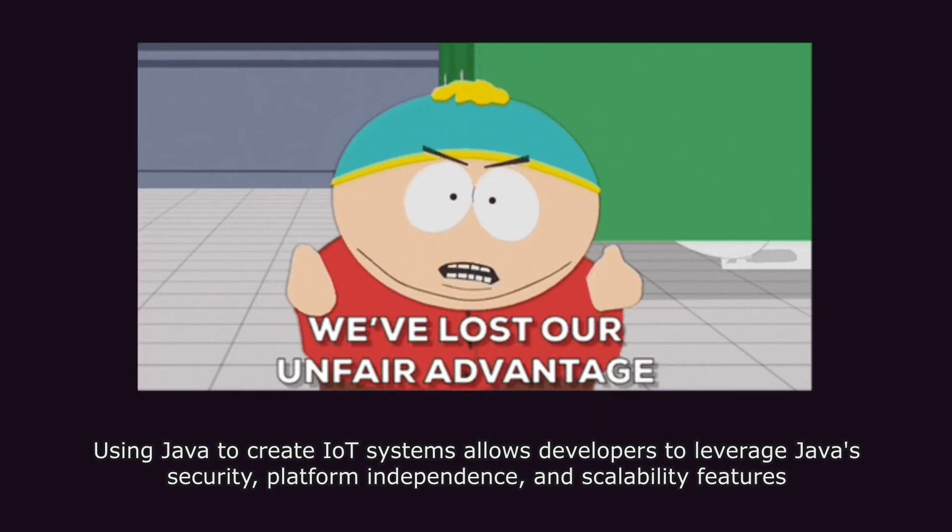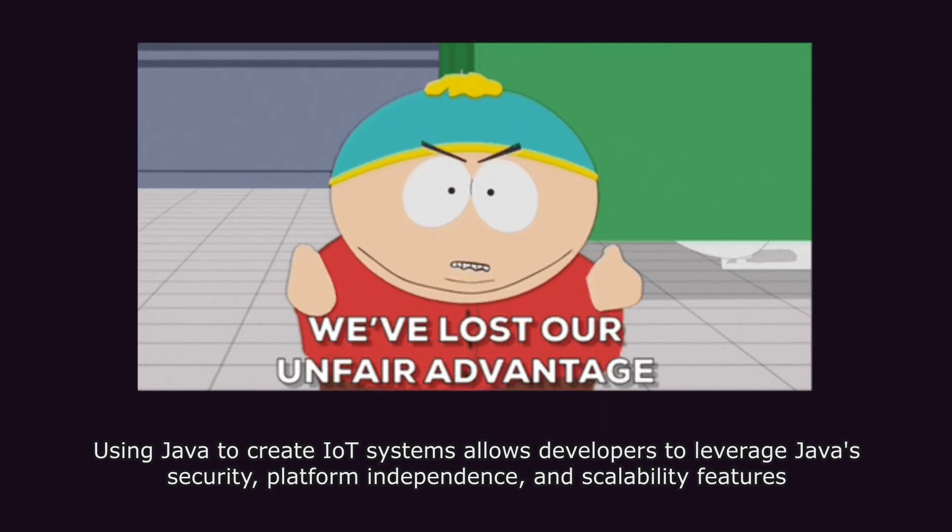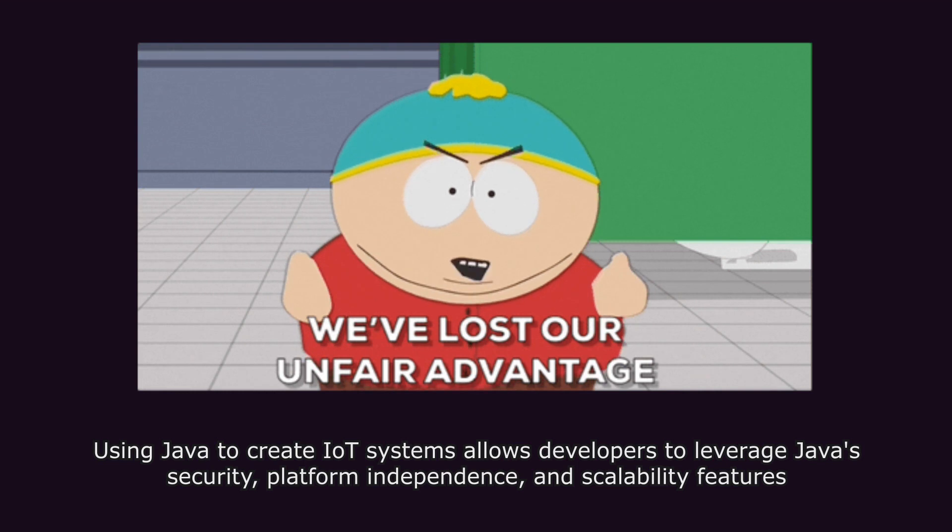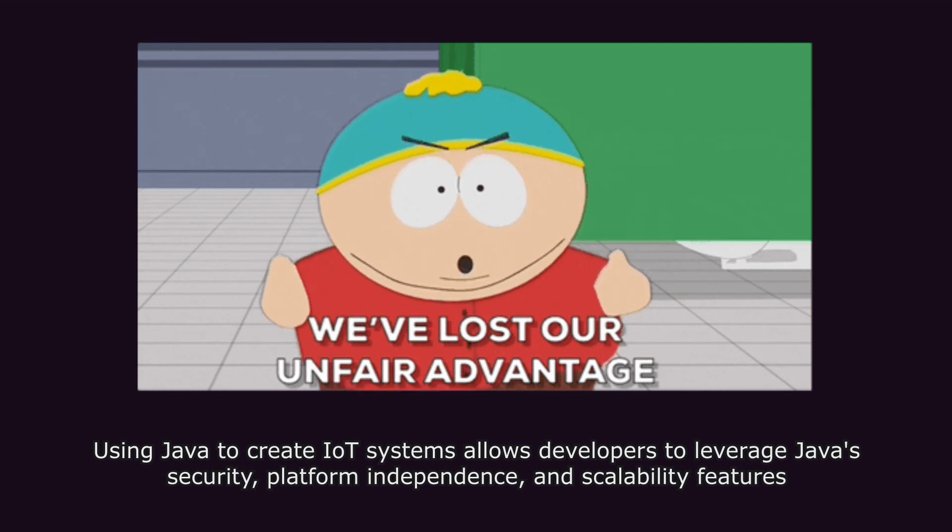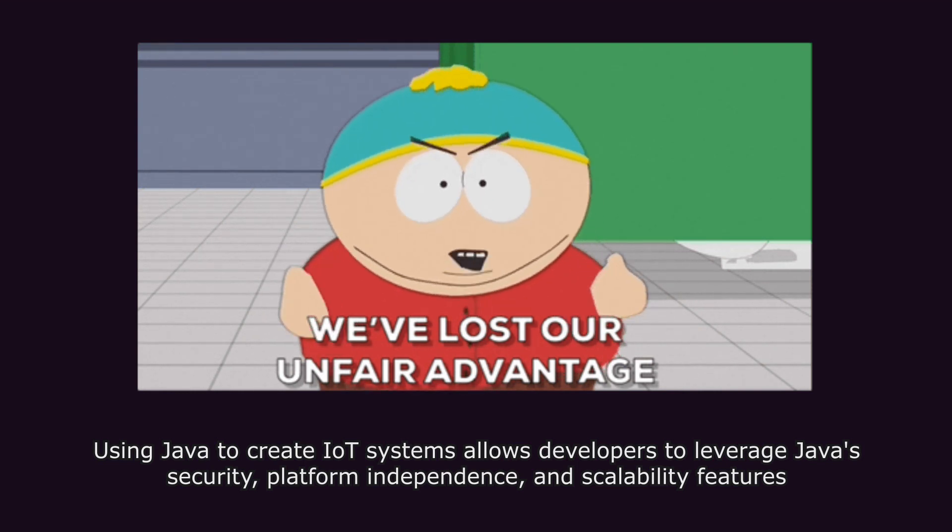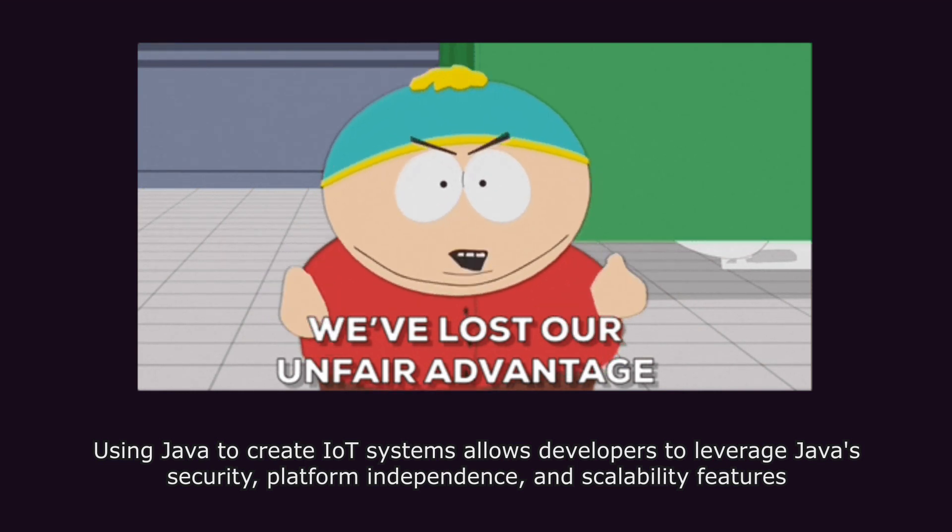Using Java to create IoT systems allows developers to leverage Java's security, platform independence, and scalability features.